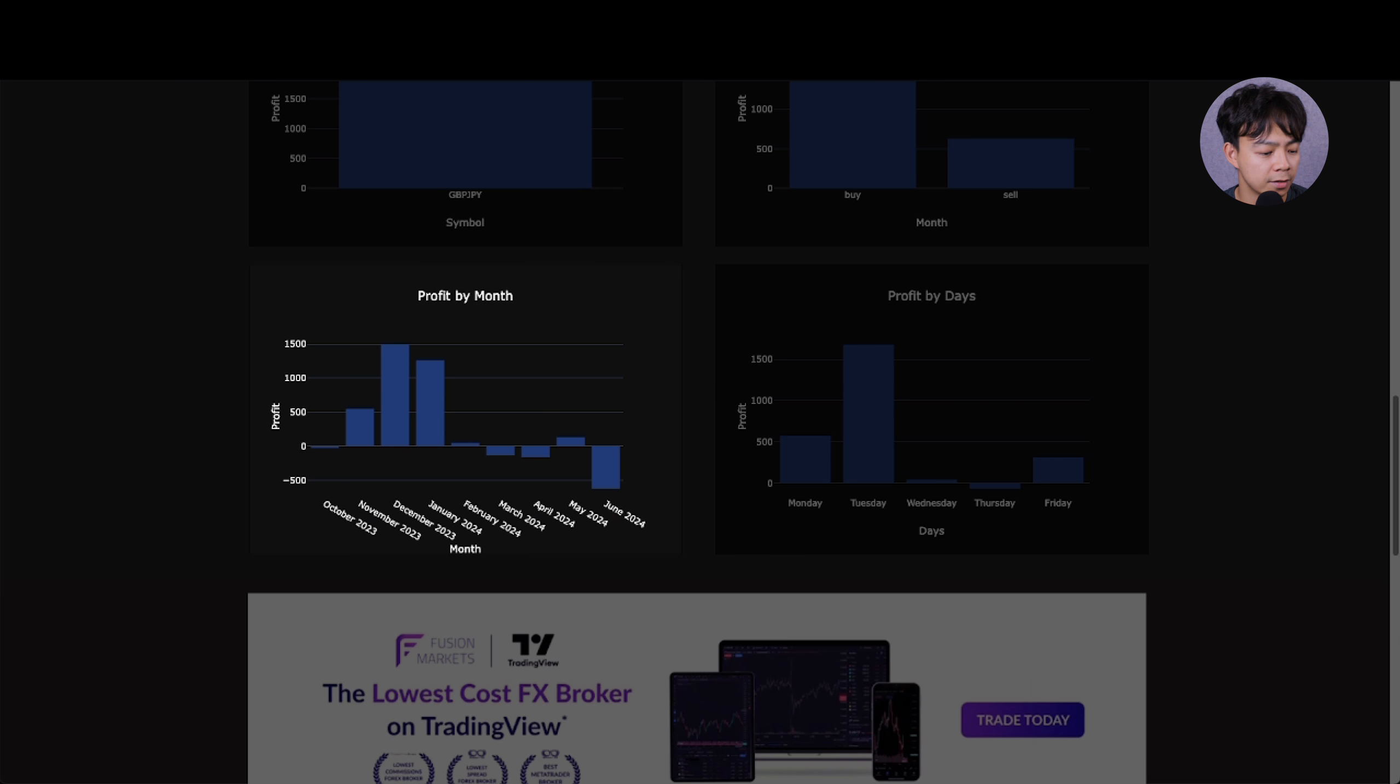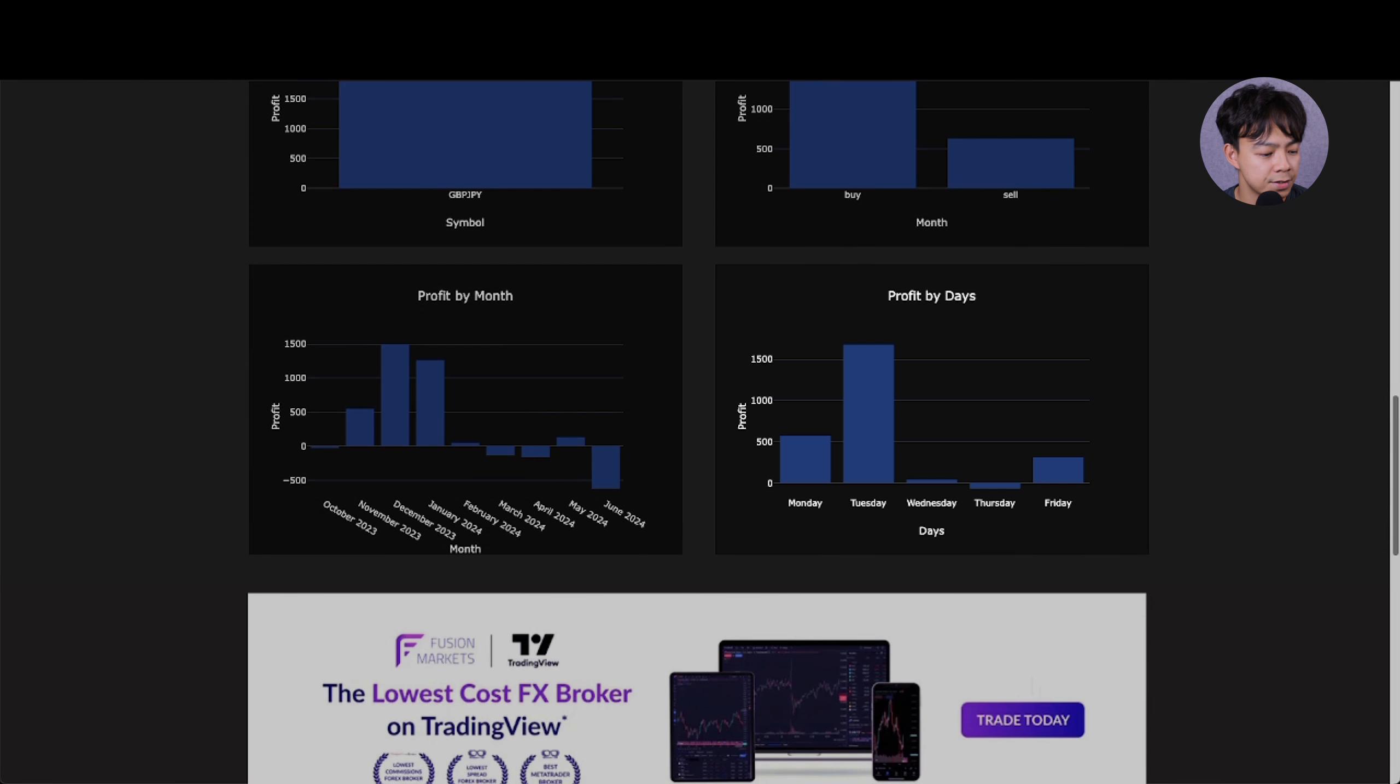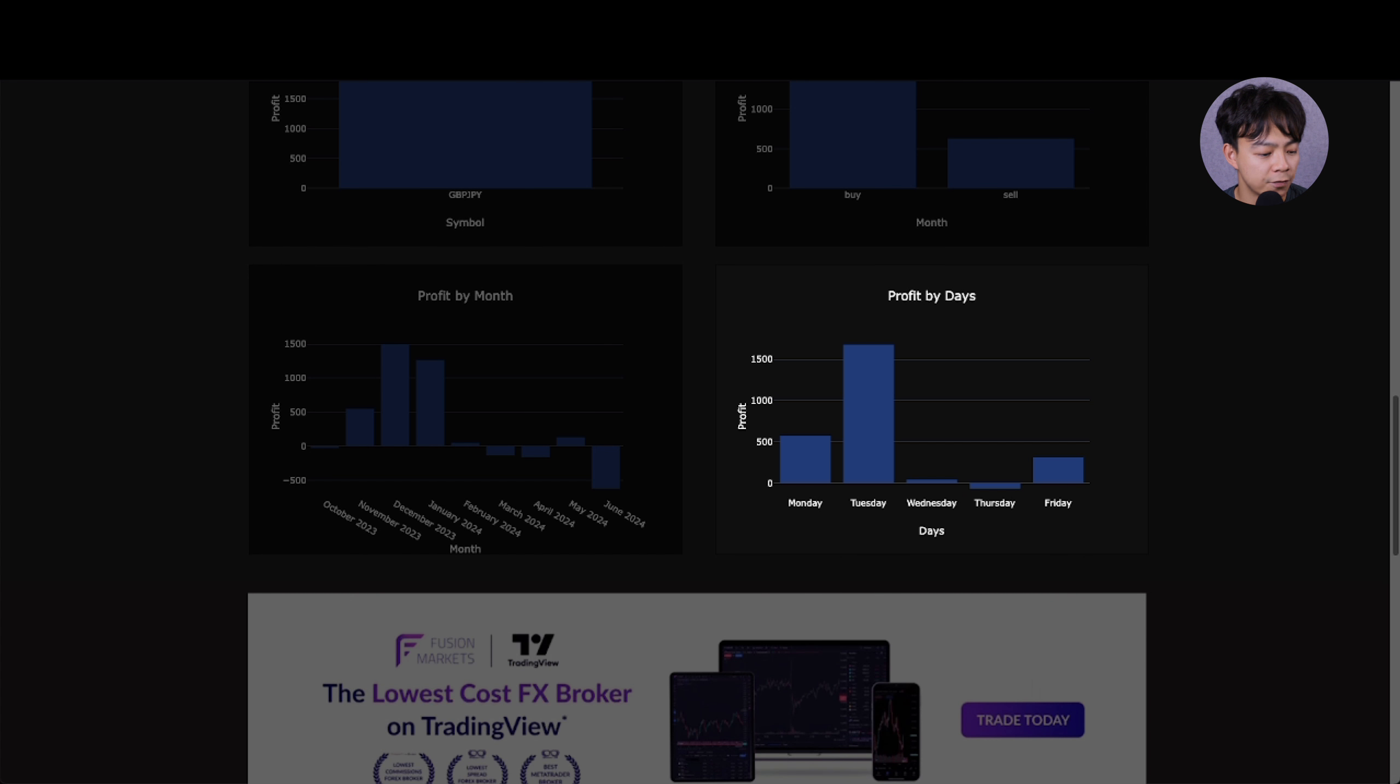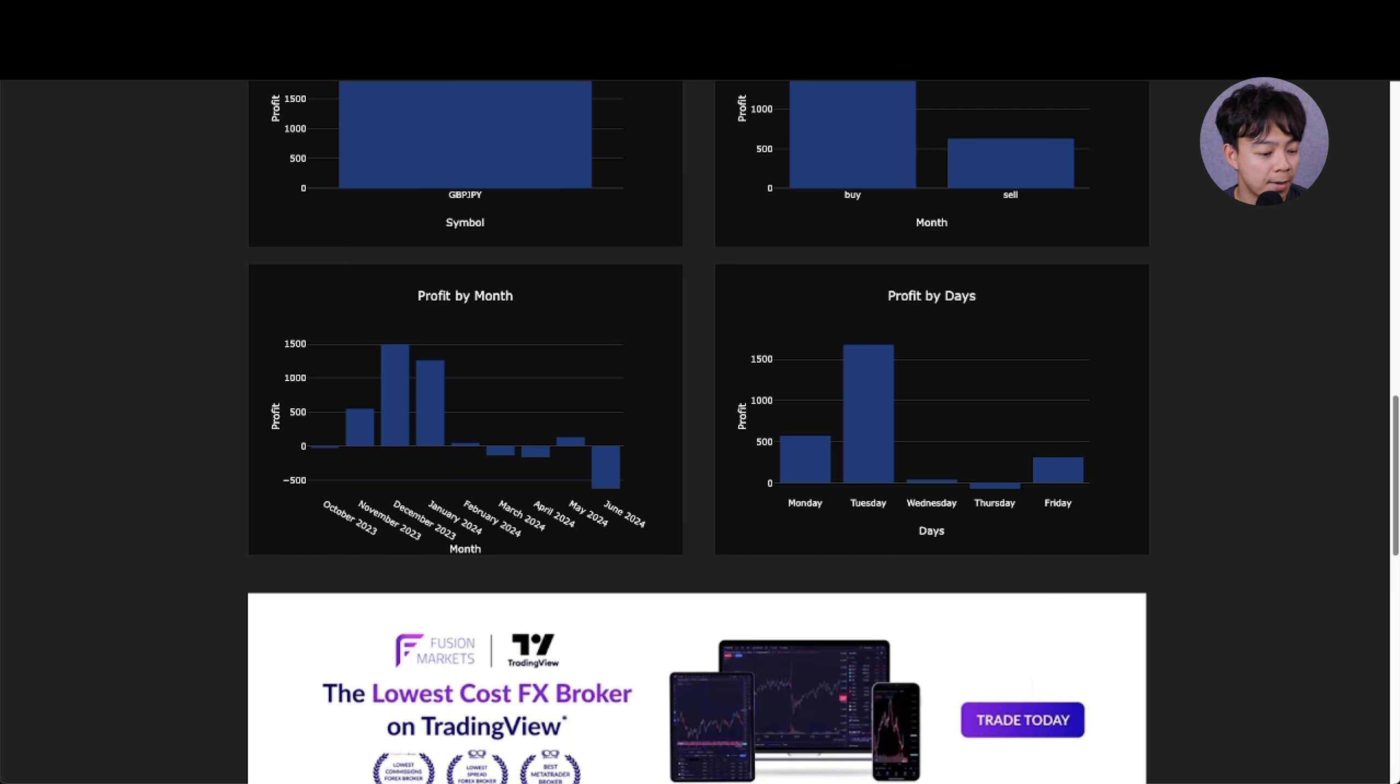Number 6: Buy versus Sell Analysis - to compare the total profit from buy versus sell orders. Number 7: Monthly Profit Breakdown - to track your monthly profitability trends. Number 8: Daily Profit Overview - to review profit distributions by day of the week.